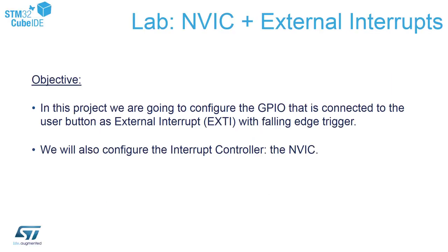The objective of this session is to properly configure IO lines to work as an external interrupt source and use it to control our LED. I will demonstrate as well how to configure the interrupt controller built in within Cortex-M devices. It is called NVIC, nested vectored interrupt controller.